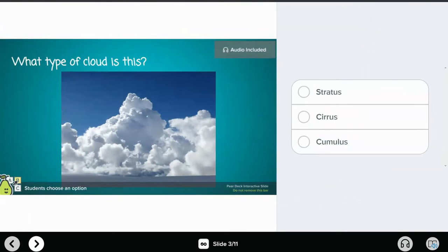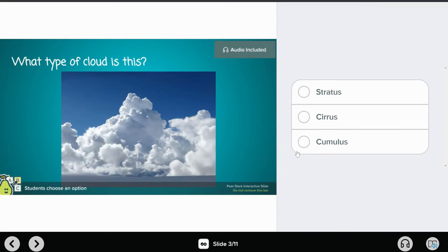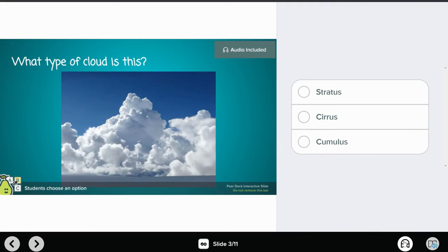Here is the student view and you can see there's that audio included option to let students know that there is audio, but to play the audio they click on the headphones icon in the lower right. You want to show your students where that headphones icon is in the lower right—they click on that.